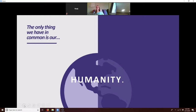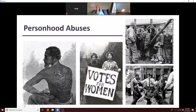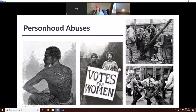The only thing we have in common is our shared humanity. These personhood abuses don't look very pretty. Someone brought up the example of concentration camps in Nazi Germany, where Hitler decided Jews weren't persons and could be exterminated.